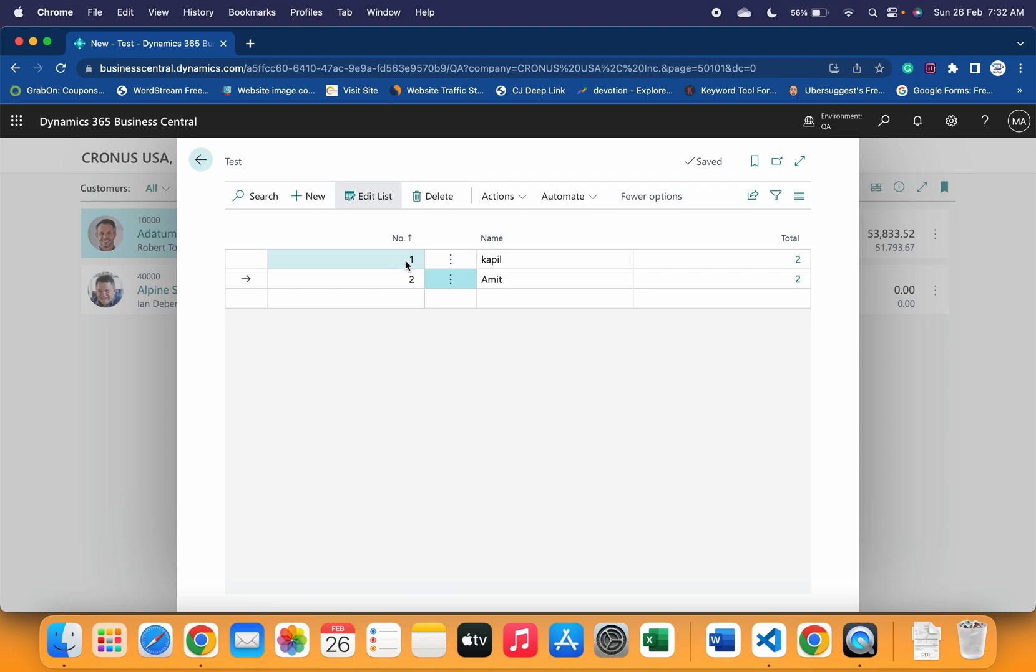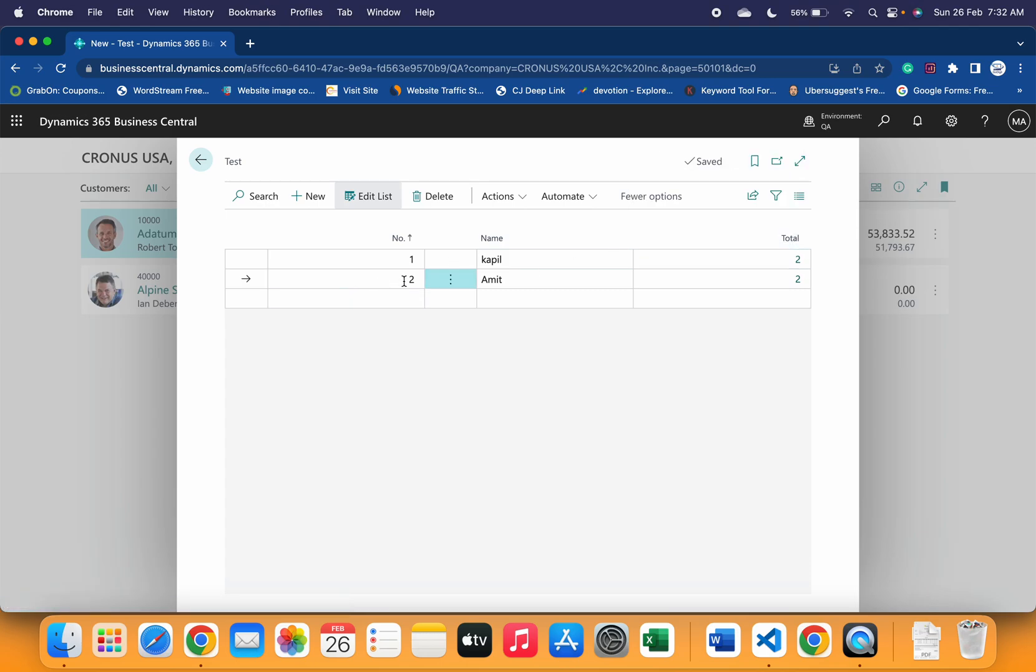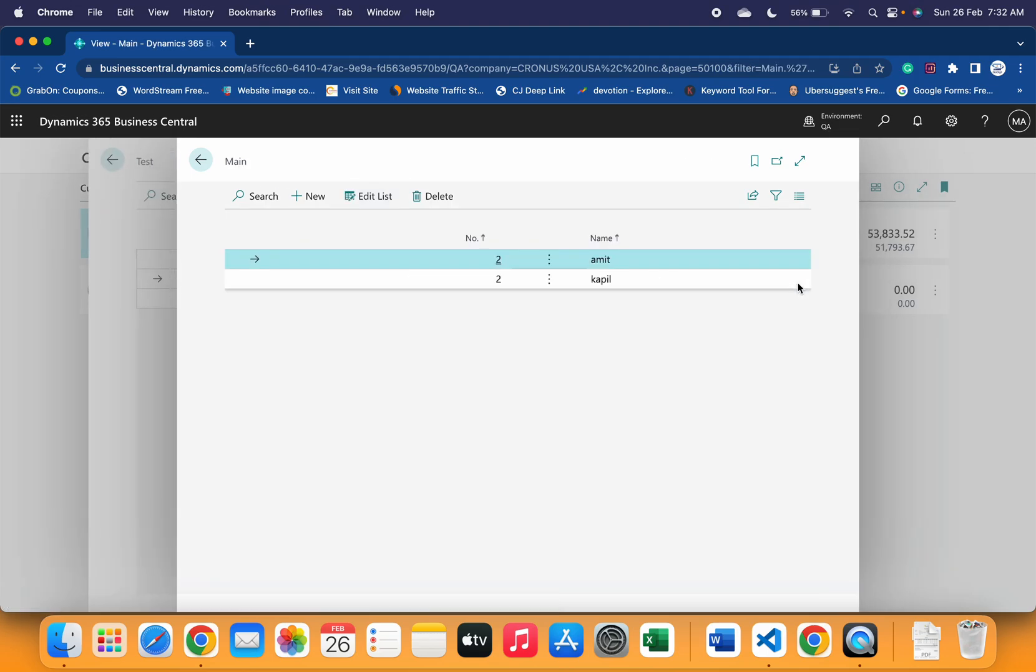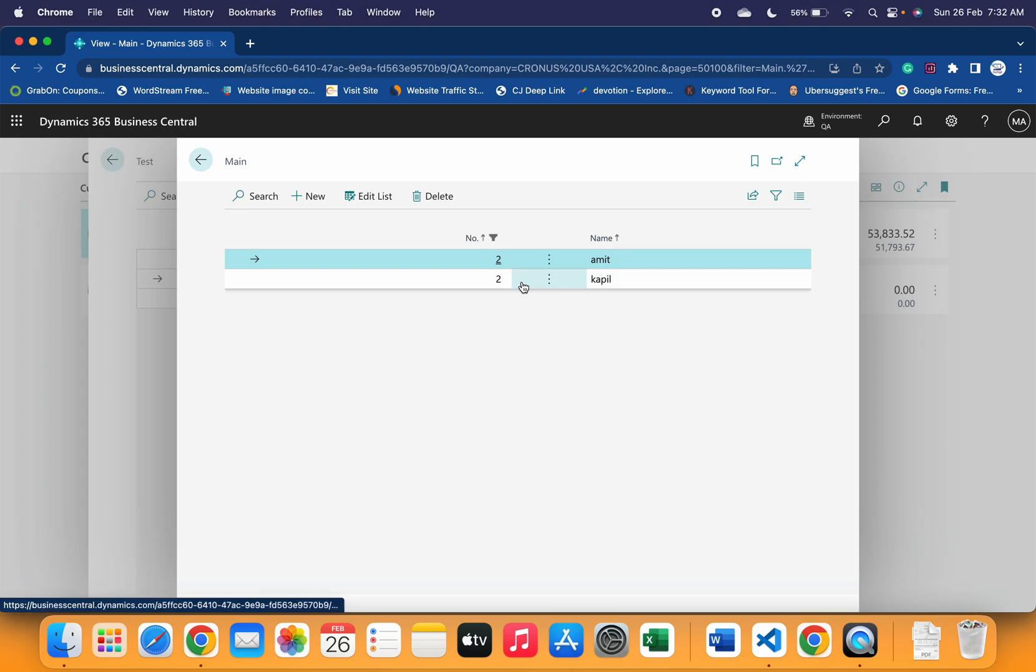Now if I show you the test page, as soon as I put one number here, I got this two count in the total field. Same for number two. If I click on, let's say, this particular two, it will open this main table and it is showing me that with respect to that two number you have total number of two records defined in the main table.